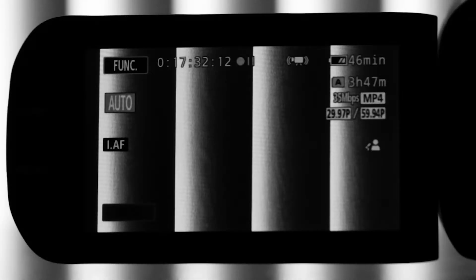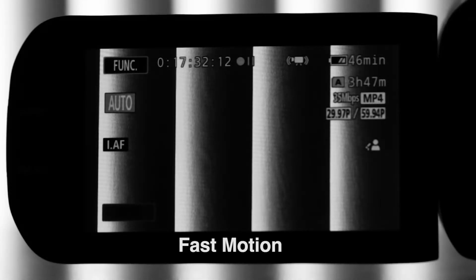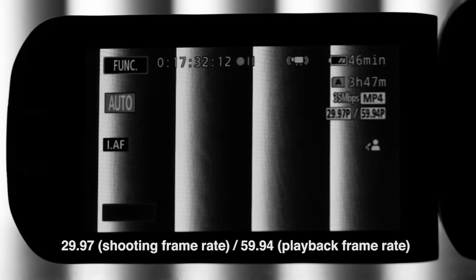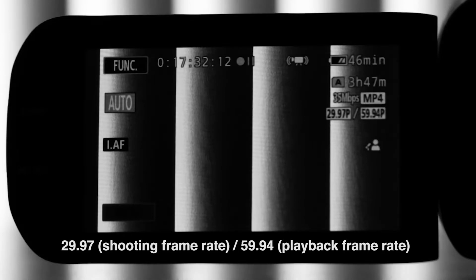Now, when you record in fast motion, you want to make sure that your shooting frame rate is slower than your playback frame rate.